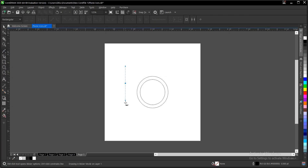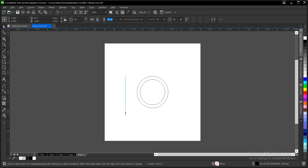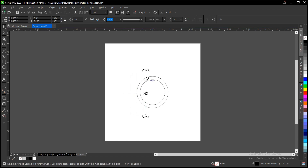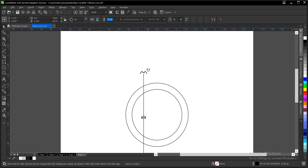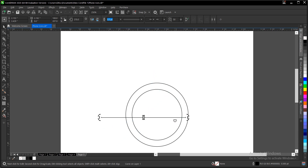Hold shift and drag to the bottom, then double-click. Hold shift to increase this uniformly. Drag it here, then click it again — the node changes to this. Then hold Ctrl and drag to angle 270.